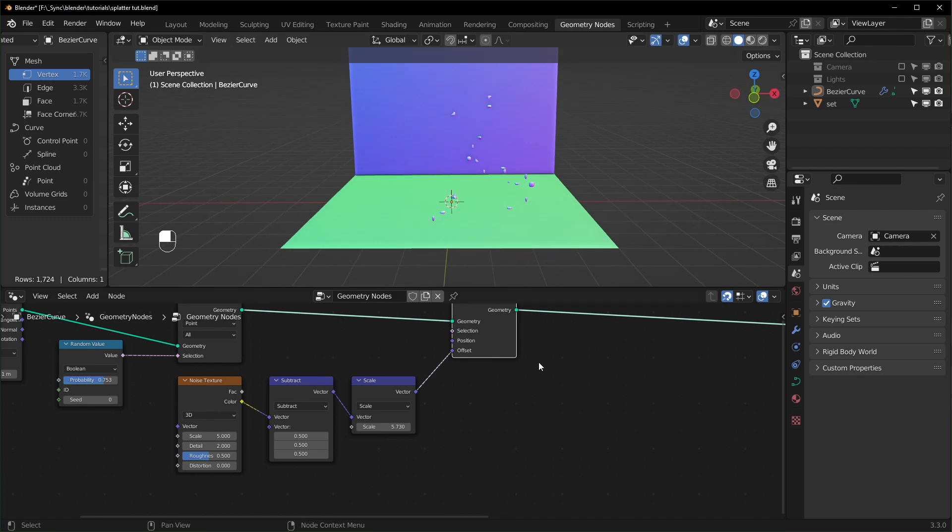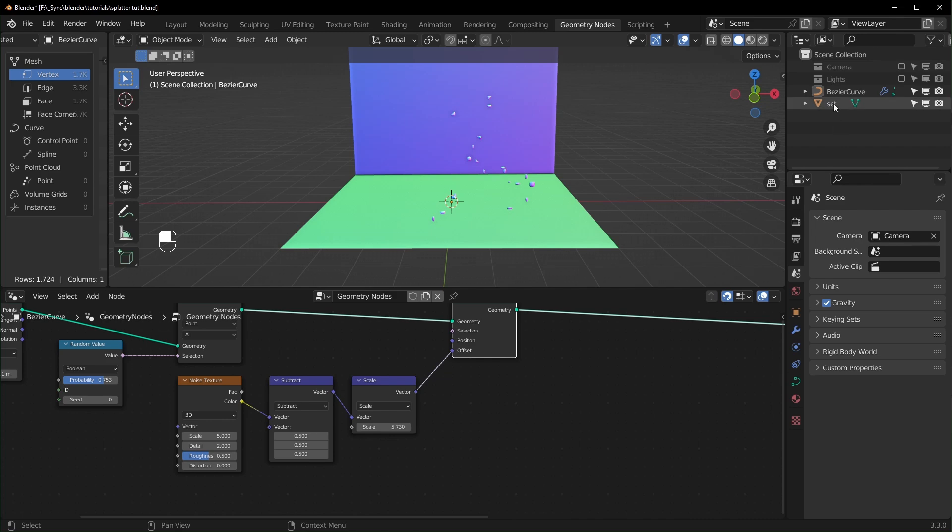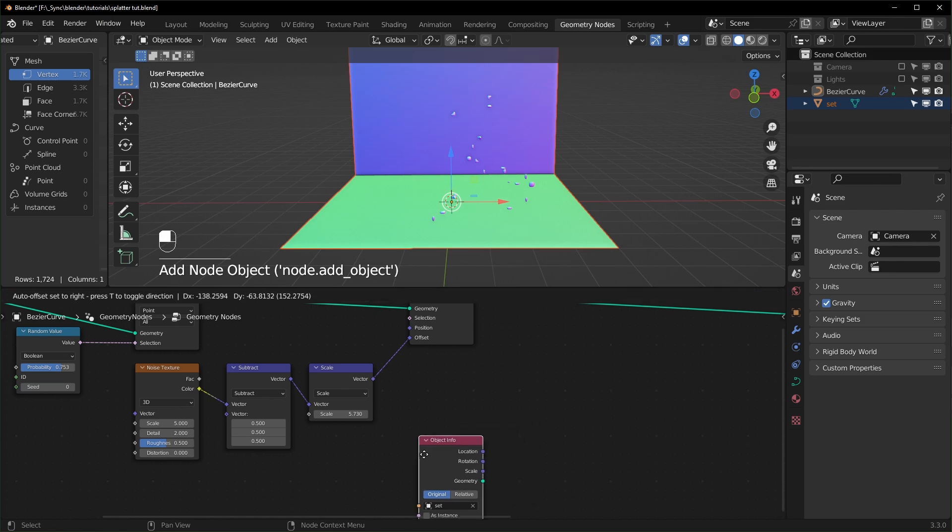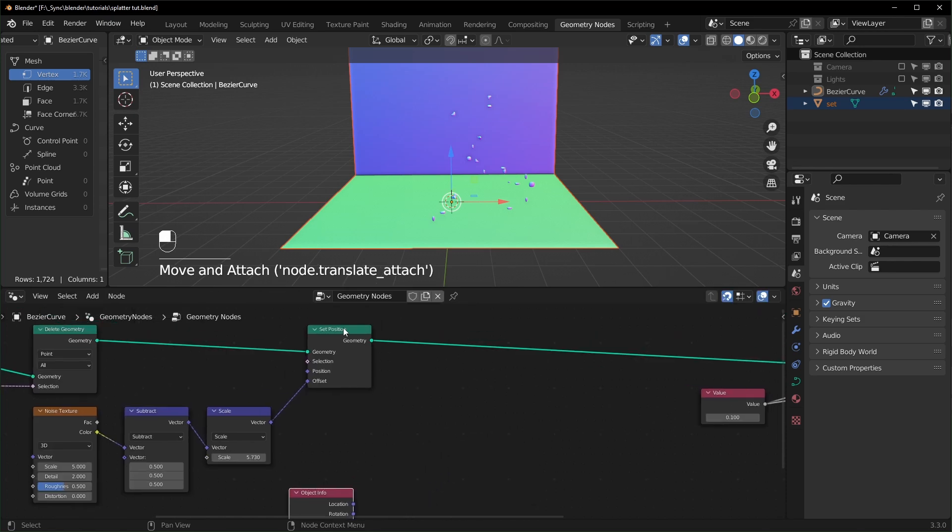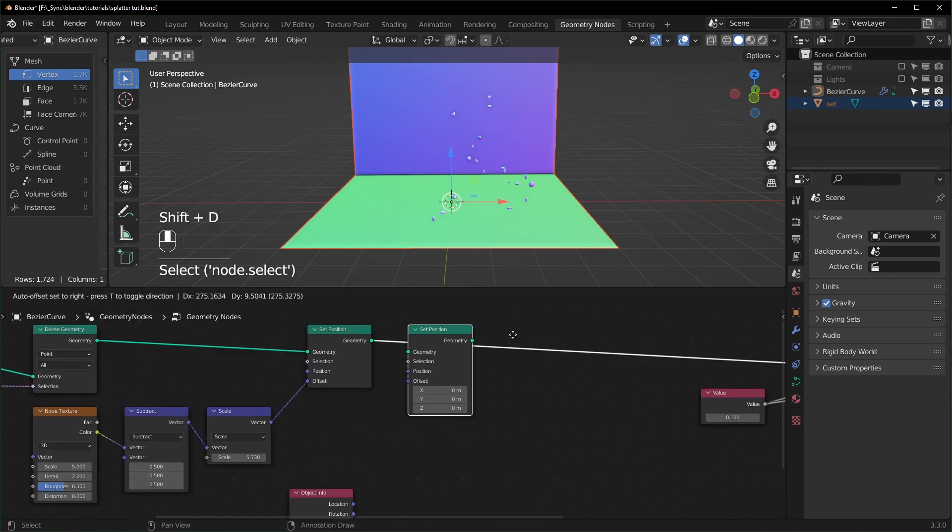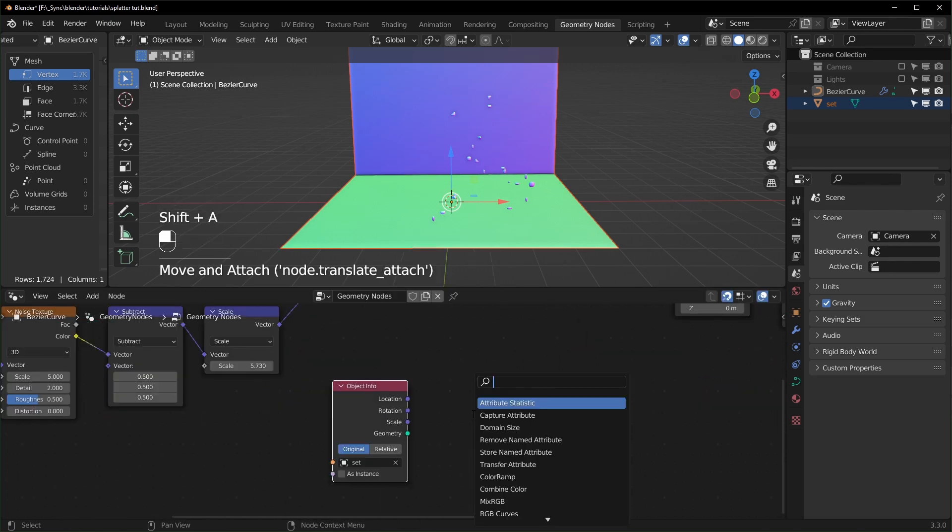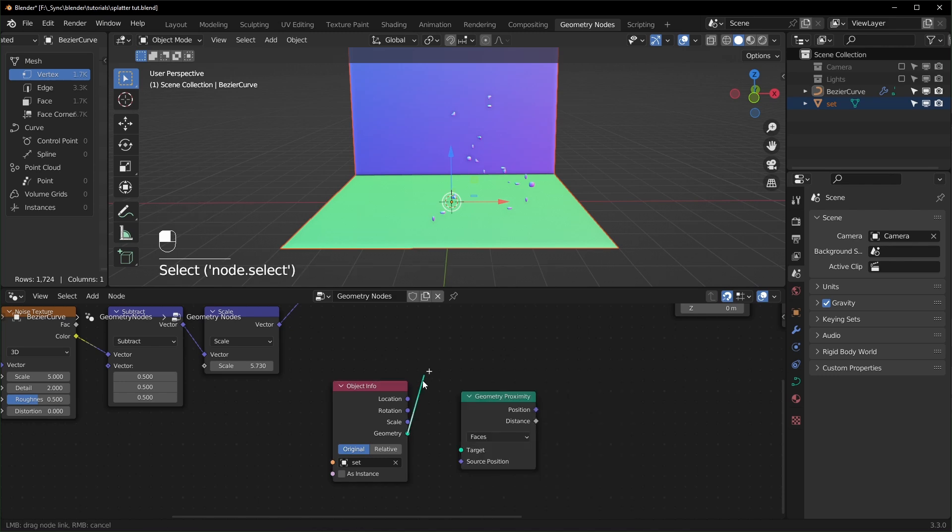So we want to snap it back to our plane. Now I just have one object. If you're using a collection you can drag in a whole collection, but I'm just going to drag in this one object like this. Now we can bring in another Set Position right here.